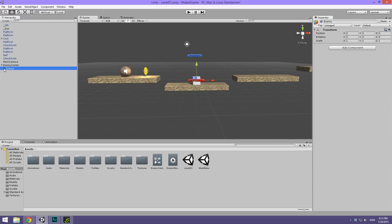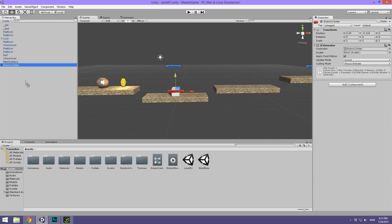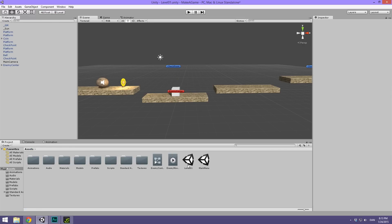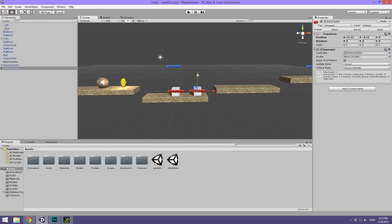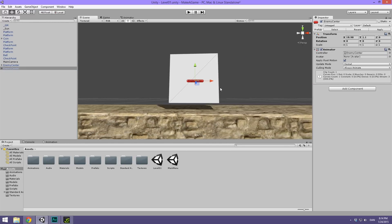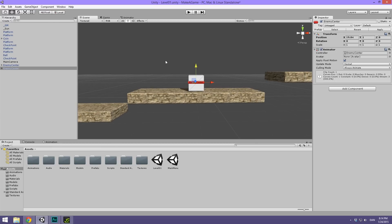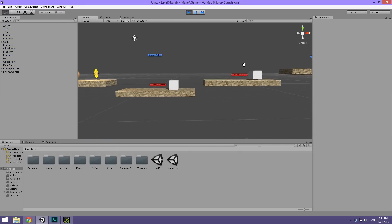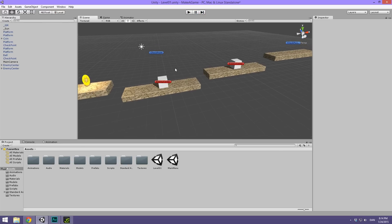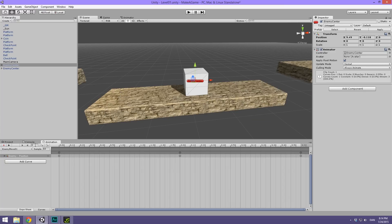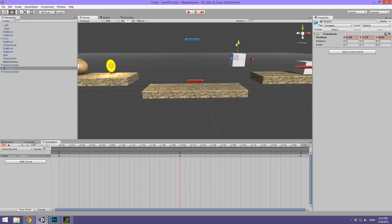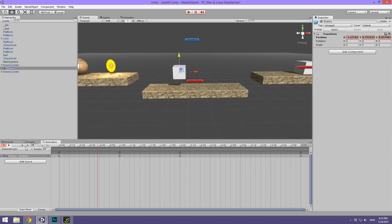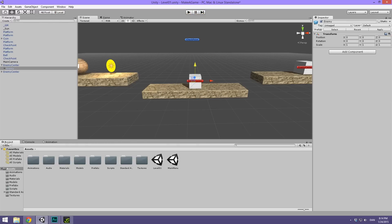We can now make this into a prefab and scatter it around our scene. Drag the Enemy Center into our prefabs folder, and drag the animation and the controller into the animations folder. We can now duplicate this Enemy Center and move it over here. When we hit play, they both move — that's super cool. You can also mess around with this animation any way you want: if you want it to move up also, add another keyframe, or make it go in a triangle. It's completely up to you.